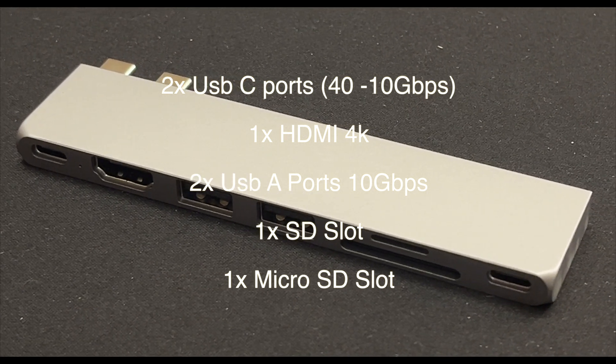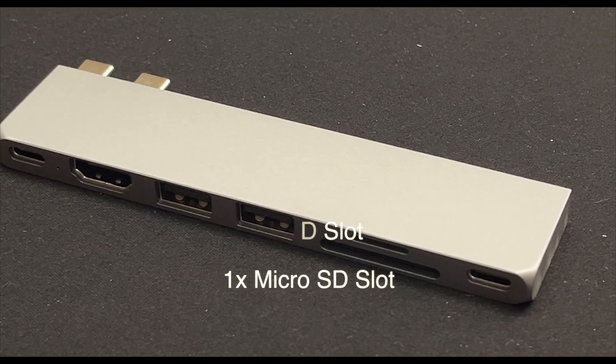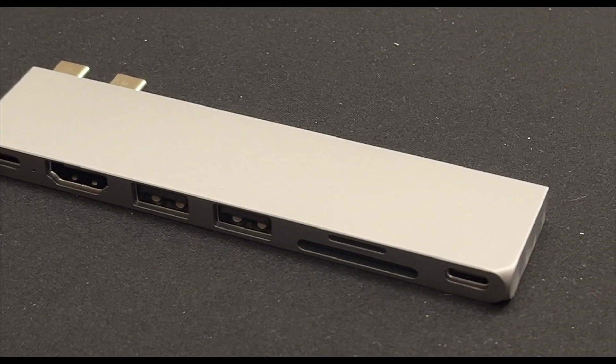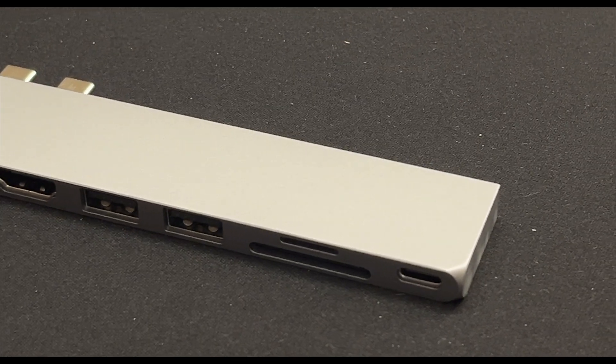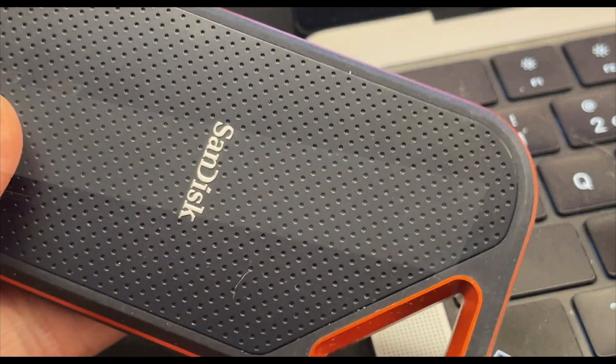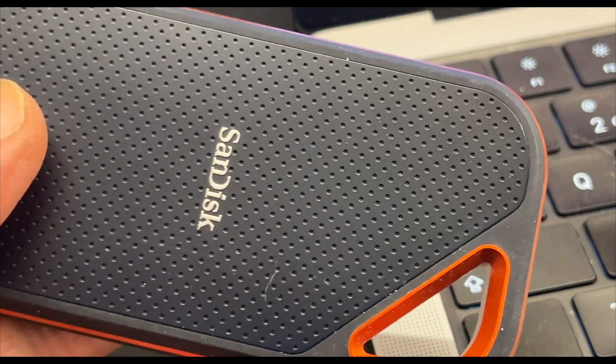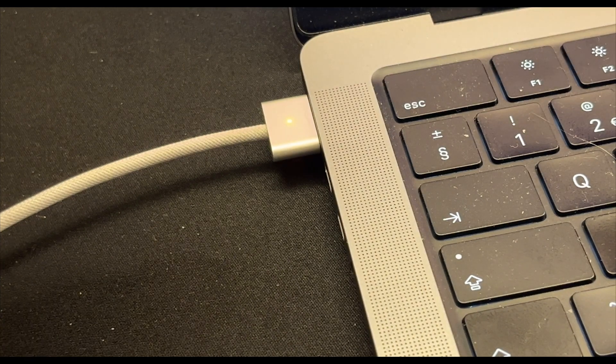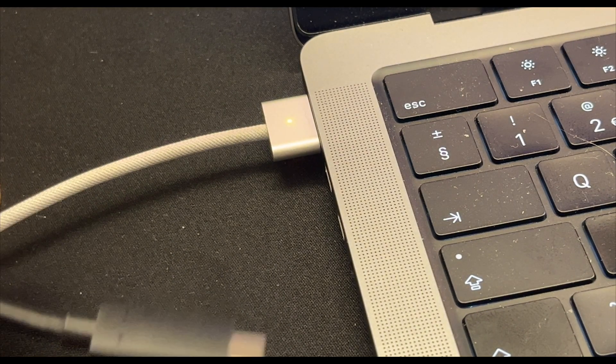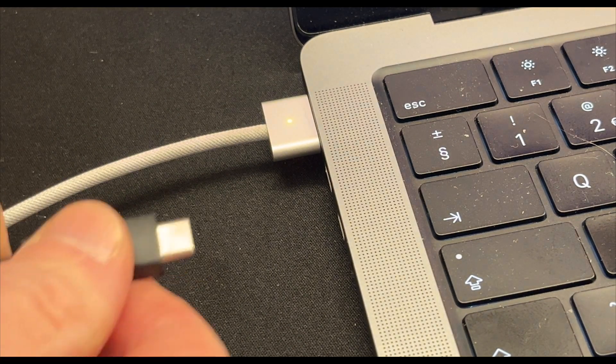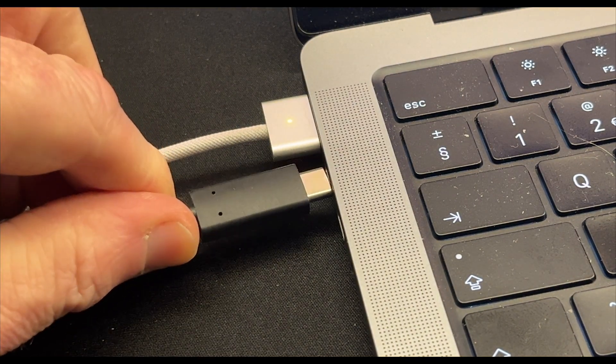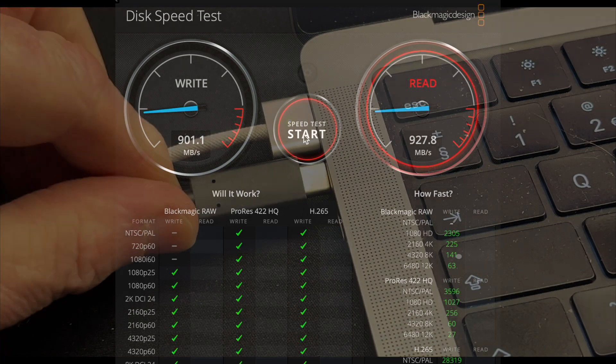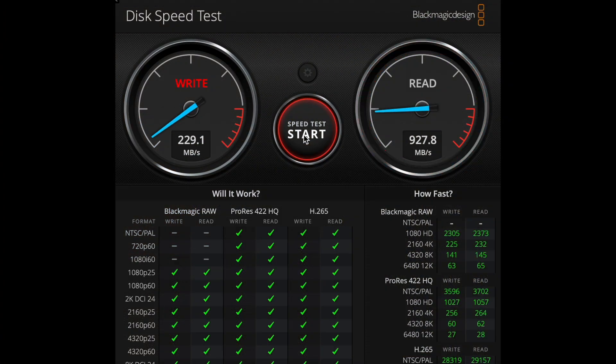So I'm going to test it with my Extreme Pro from SanDisk, and it normally gets between 900 and just over a thousand megabits per second. So we'll try that speed test first with just itself on the Thunderbolt 4 port. Okay, so I've clicked start, so we'll see what the benchmark is.